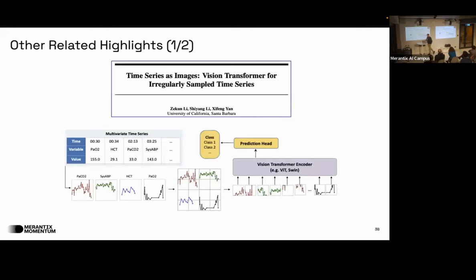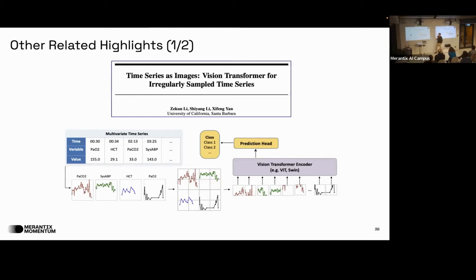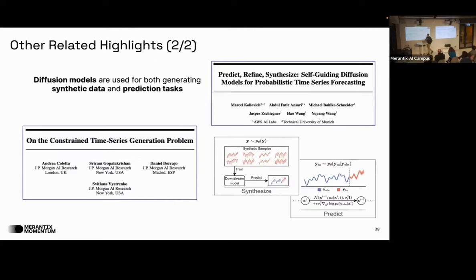A few related highlights: one paper did the same idea but with images instead of language — viewing a time series as an image and passing it through a pretrained vision transformer. This was quite helpful for irregularly sampled time series. Diffusion models also popped up in time series, especially for generating synthetic data but also potentially for inference. Generative AI is all over the place, even for structured data.